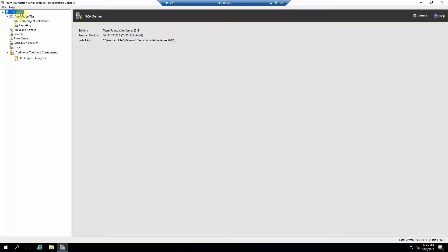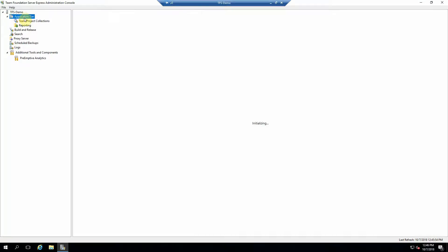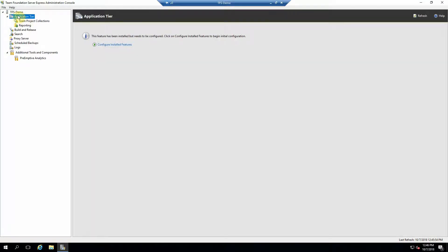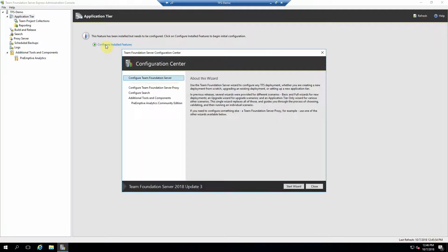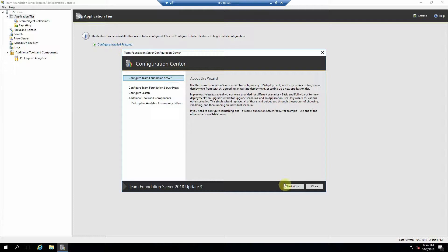All right, so we're going to go ahead and click the application tier here. Click this configure install features link. And this is where we're going to set up Team Foundation Server. Click the link.